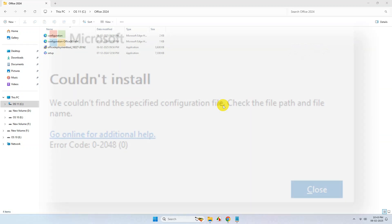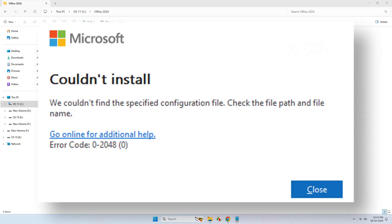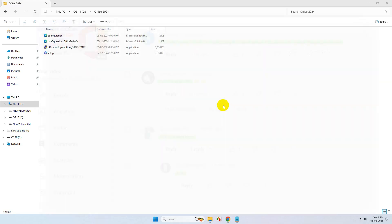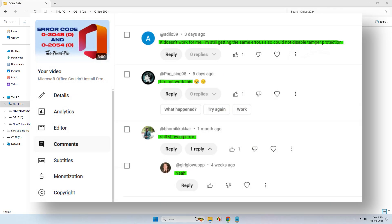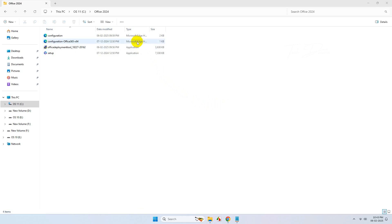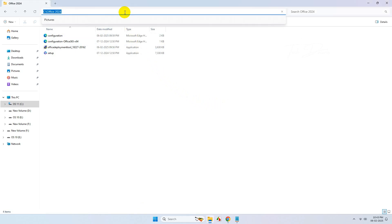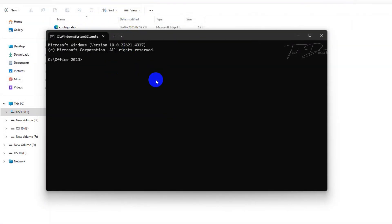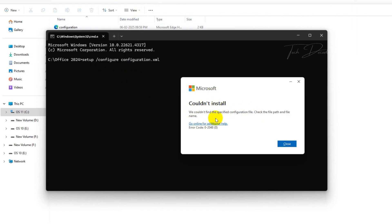Hi everyone, addressing the error code 2048 — I already made a video where users are still commenting that it did not work for them. So finally I found a simple fix to this issue, so make sure you're following the steps shown in this video which will help you overcome this error.